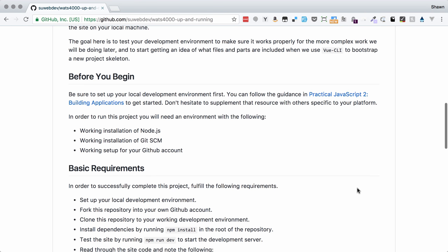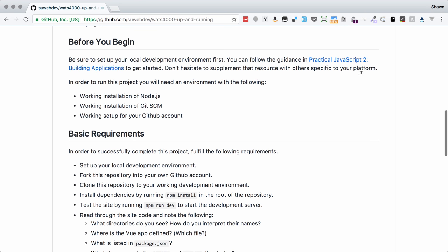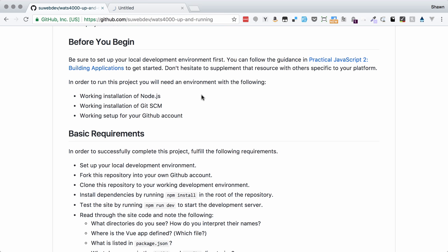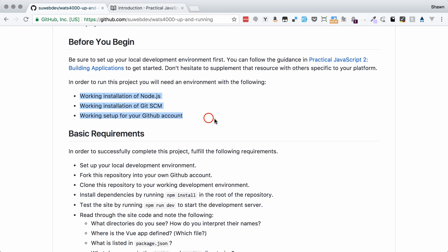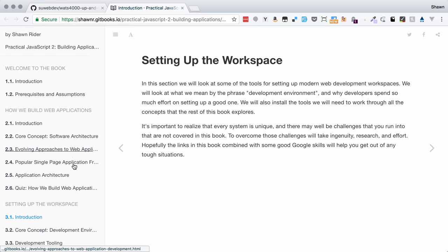As we look through the requirements for this project, you will need to be working in the Practical JavaScript 2 Building Applications book. That will give you more information about how to install these things you need: Node.js, Git, and a GitHub account to complete this work.